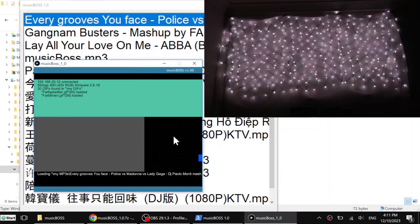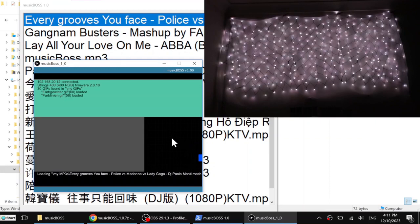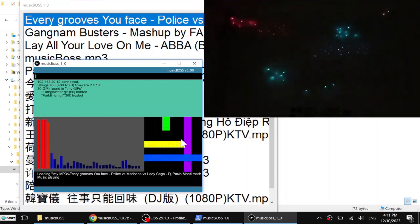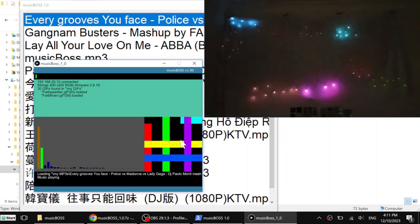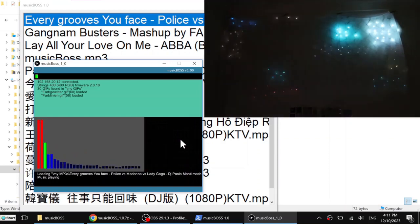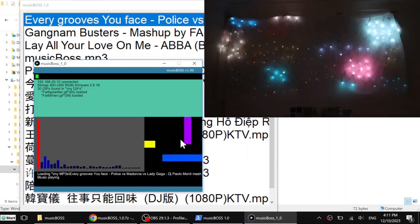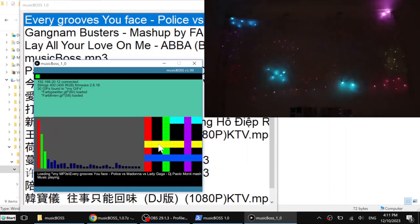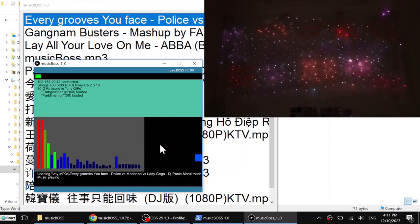Every time it starts, it will pick a random GIF file and then it just continues the same sequence. As you can see now it is playing. Play the next one. OK, I have to stop it.